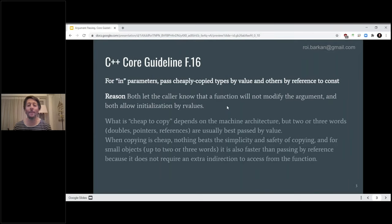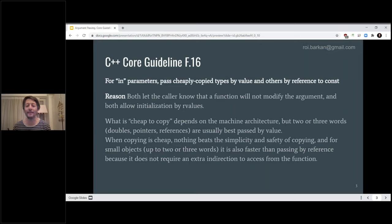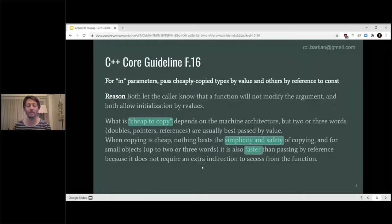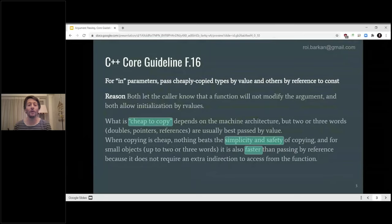They do say that it depends on the machine architecture — two or three words are usually best passed by value. The simplicity and safety are the reasons why passing by value is recommended for small types, and it can be faster than passing by reference because there's no extra indirection from the function. In this talk, I'll try to dive a little deeper into what passing by value and passing by reference means, and how we can design both our libraries and use libraries that have made choices around this distinction.